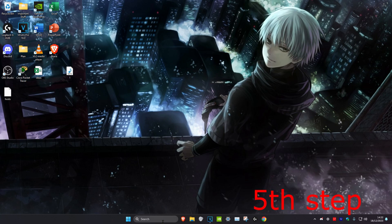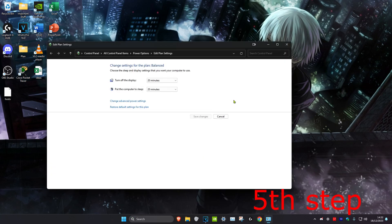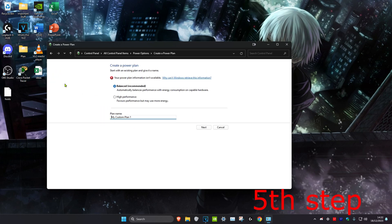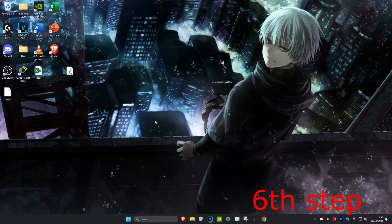For the next step, head over to search and type in Edit Power Plan and click on it. Click on Power Options and select either High Performance, or Ultimate Performance if you have it. If you don't see either of these, click on Create a Power Plan — High Performance may appear there and you can click Next to select it. If you still don't have these options, you can stay on Balanced.